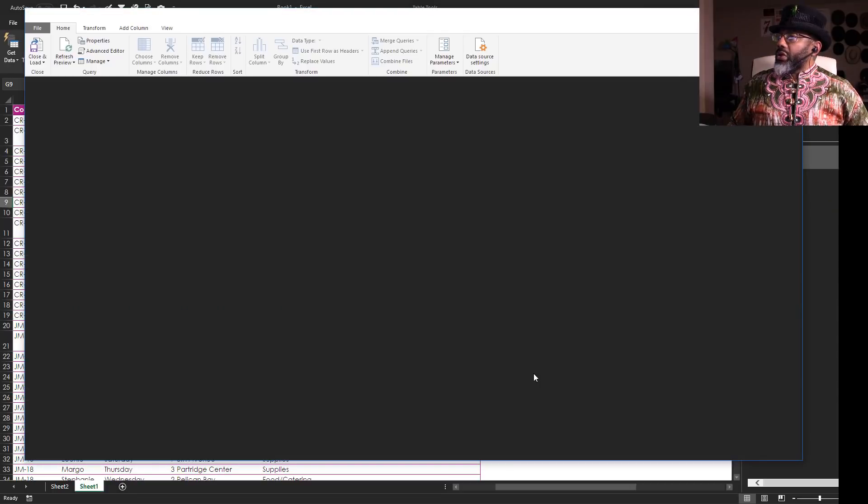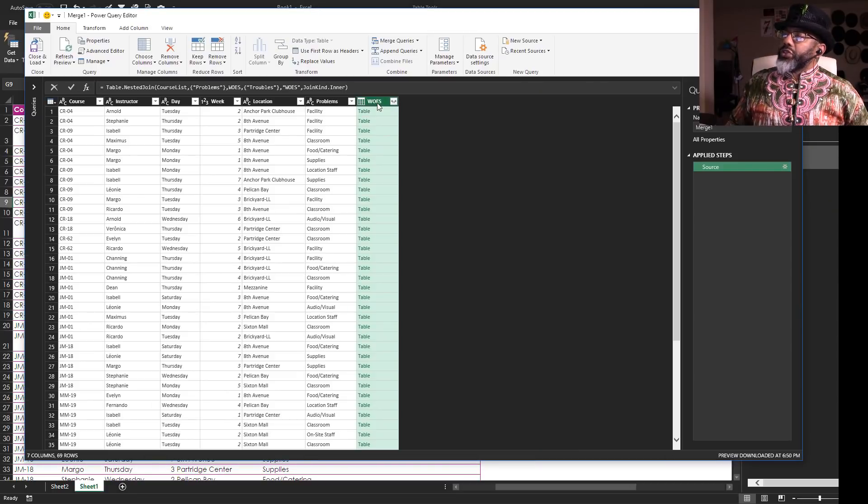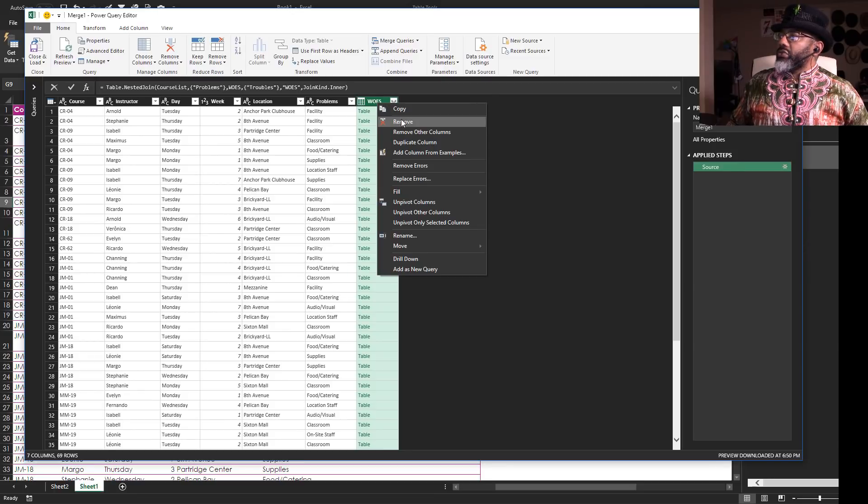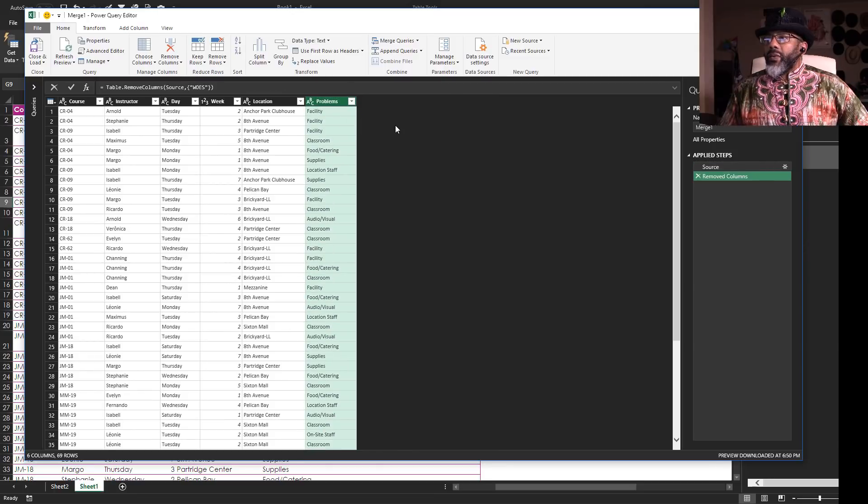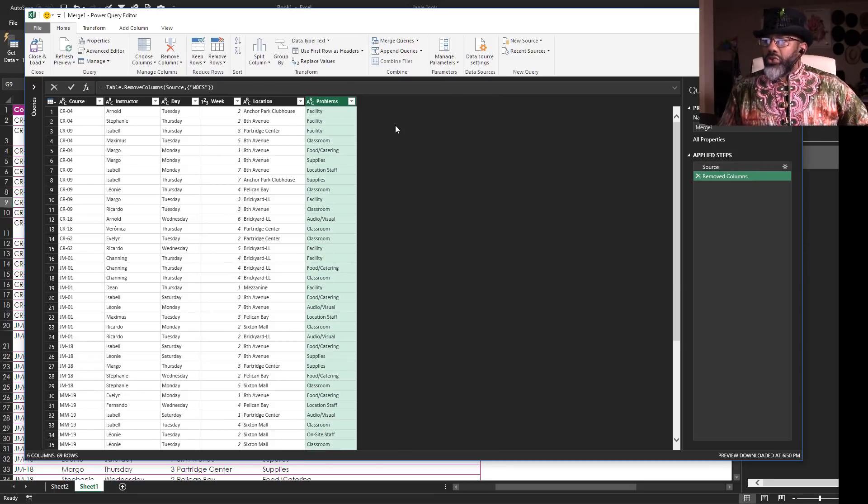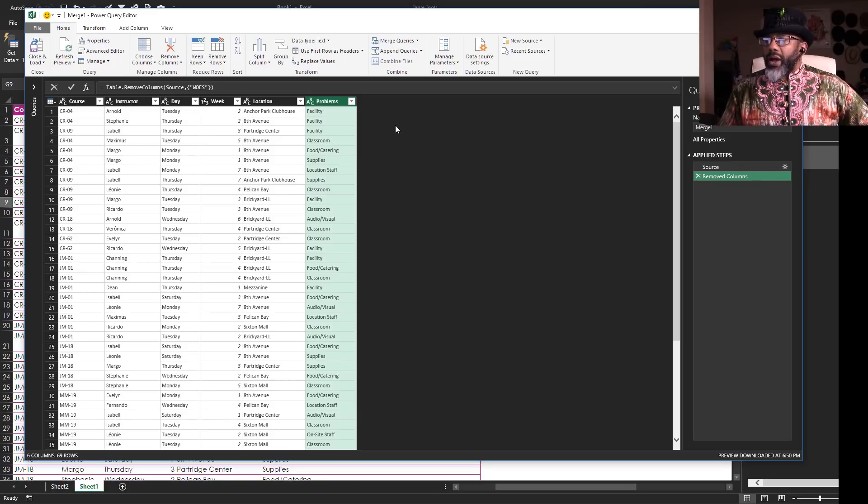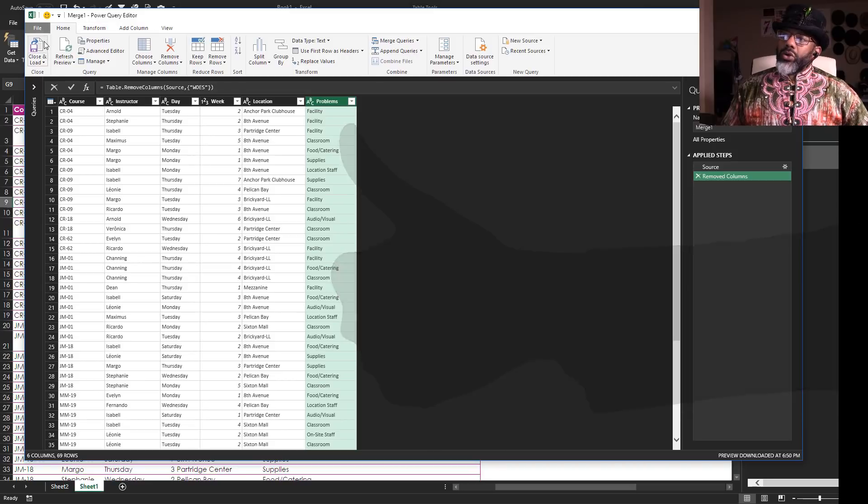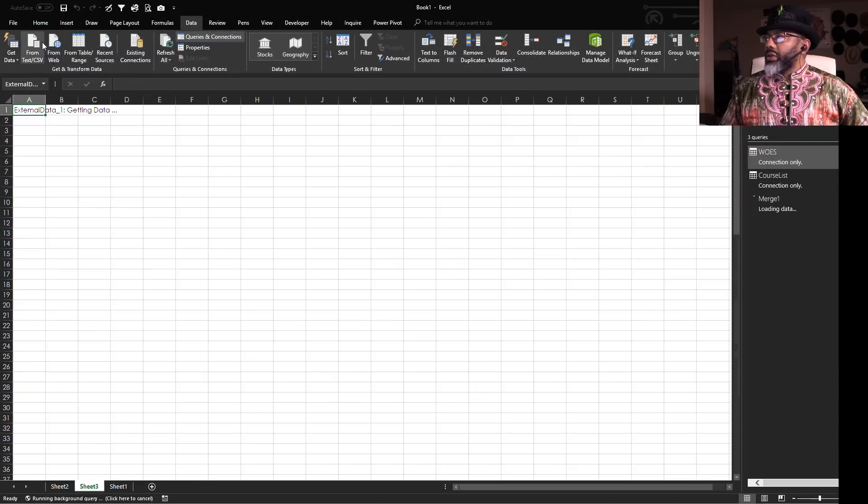Okay, we don't want this woes column. Right click, remove. Now we just have Arnold, Tuesday, Anchor Park Clubhouse, and no more note about a skunk. Here we go. Close and load.